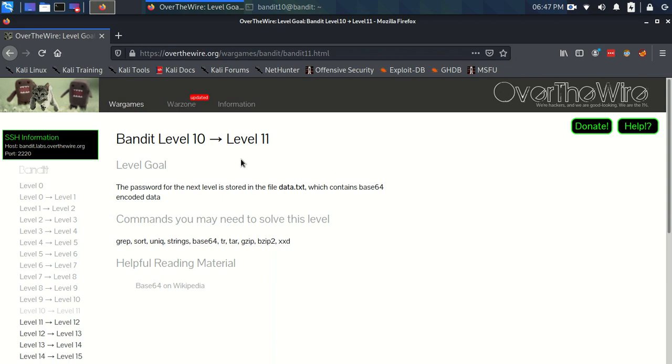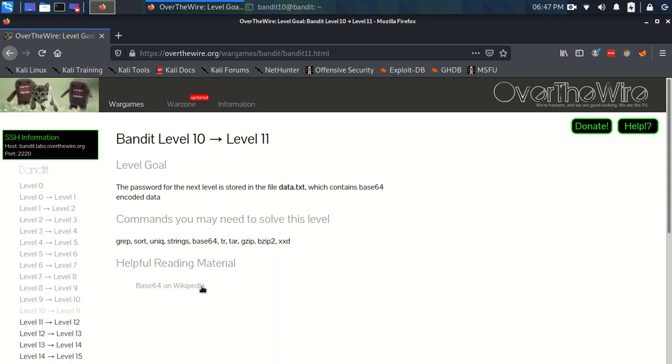Okay, hello everyone. Time to do Bandit level 10 to level 11. The level goal states that the password for the next level is stored in the file data.txt which contains base64 encoded data. We have the same commands as before and this new helpful reading material, base64 on Wikipedia.